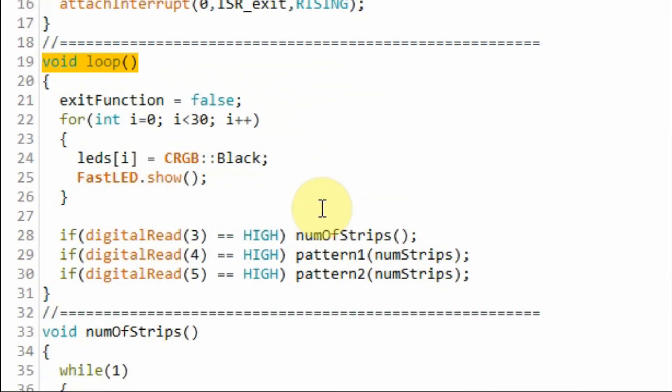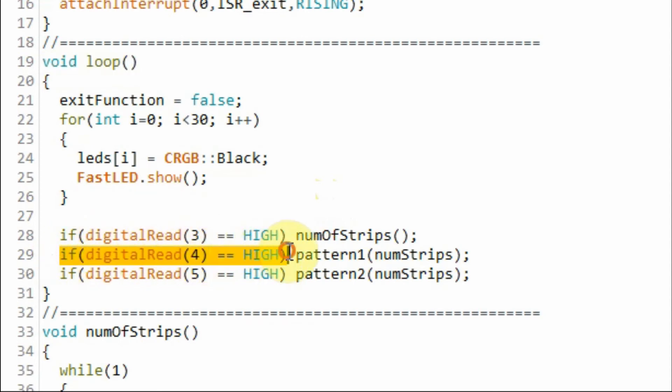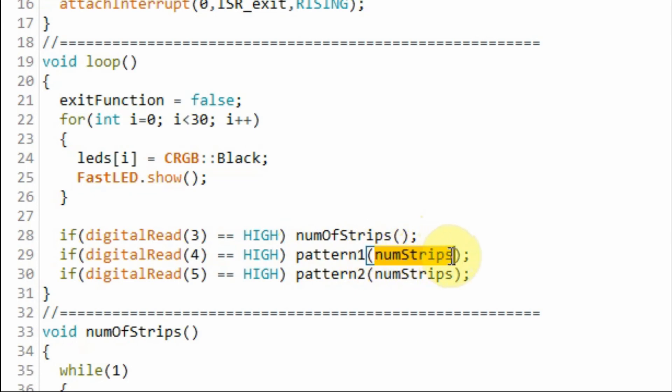Back inside the loop function when we press the pattern 1 button this if statement becomes true. And we call this function and we send to this function the number of strips that we have determined in the first function call.